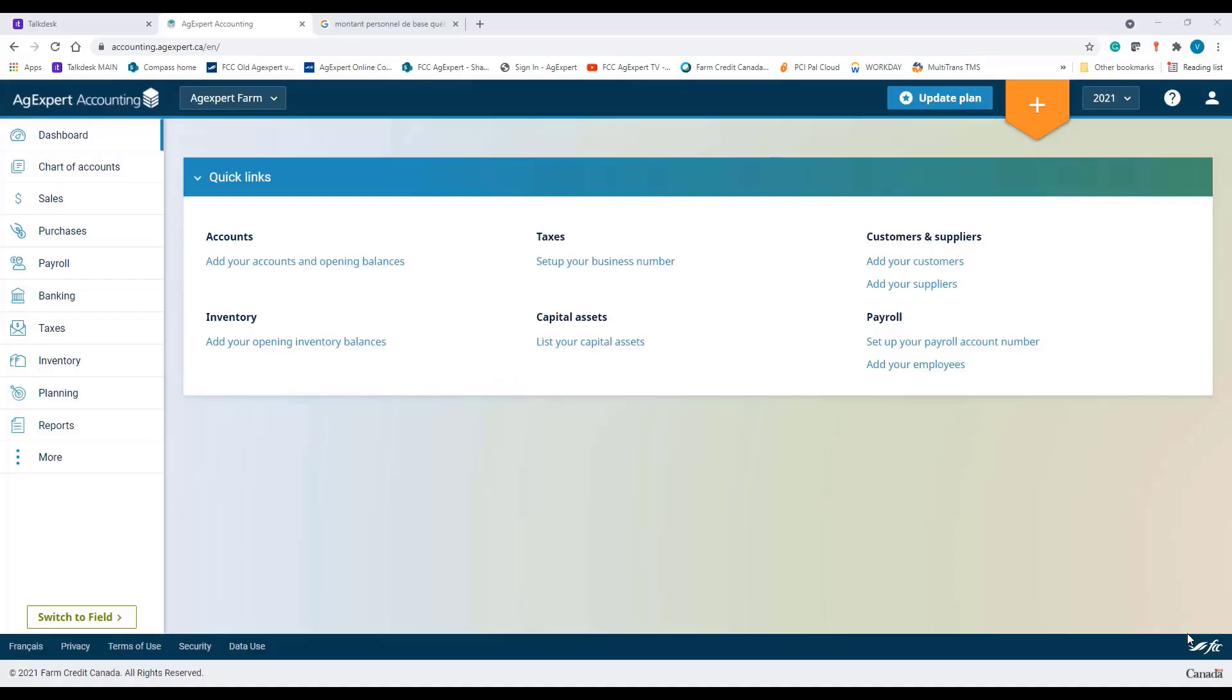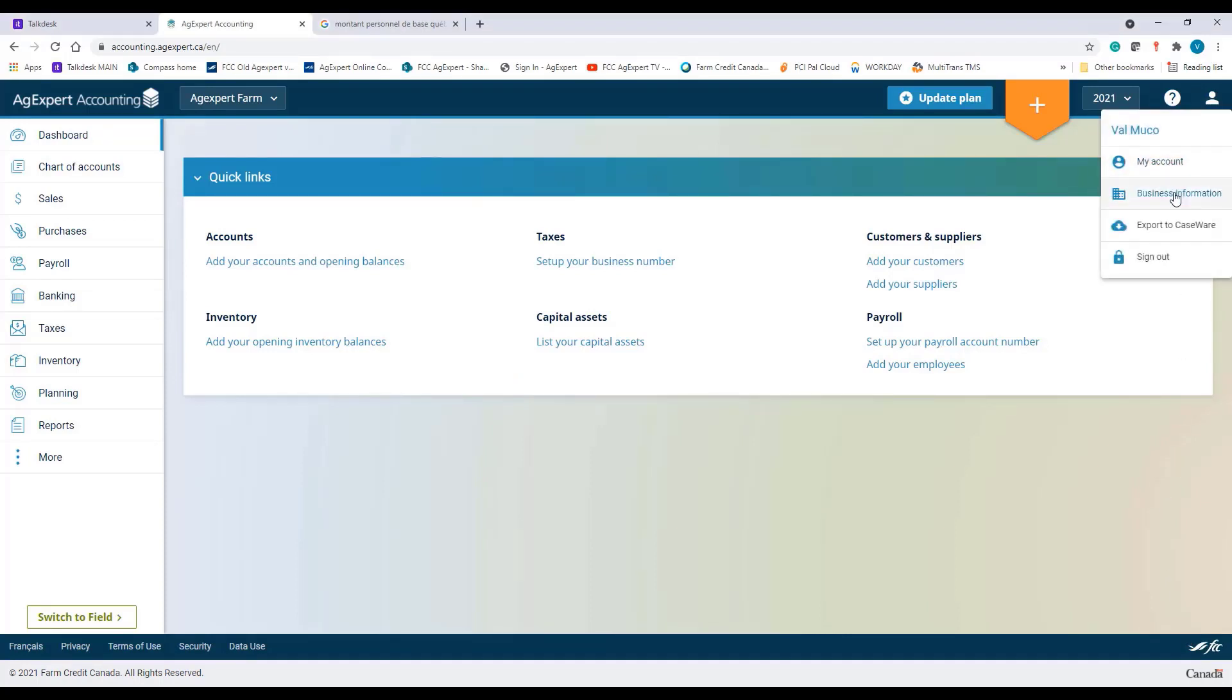For an existing business, go to the person icon on the top and select Business Information.